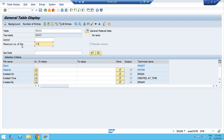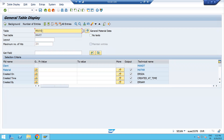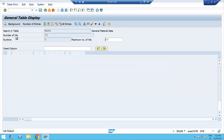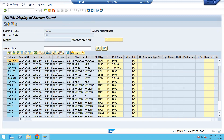It depends how many entries you want to see. If you want to see 20, enter 20. If you want to see 100 or 1,000, enter that. I'm entering 20 to see only 20 hits in the MARA table. Then click Execute. It may take time depending on the number of hits you want to display.